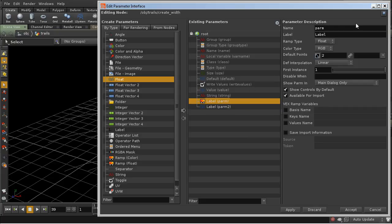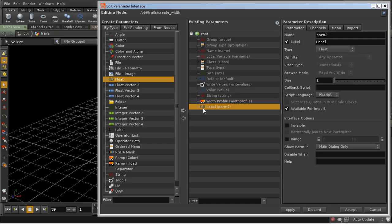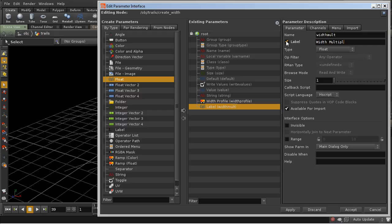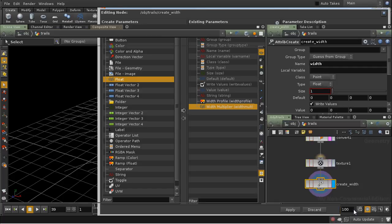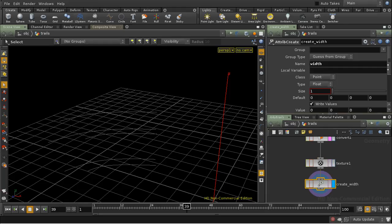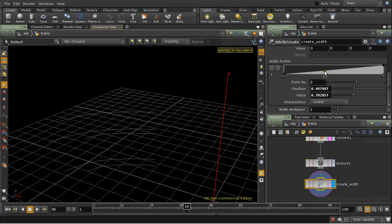So let's call our ramp width profile, and we'll call our multiplier width multiplier. And for this one I want to set a default value of 1, and I can do that here on the channels tab. So let's accept that. What we've got here is our width profile ramp, which we can manipulate in the usual way, and a width multiplier.